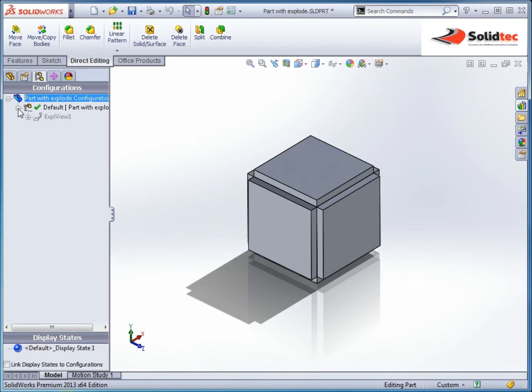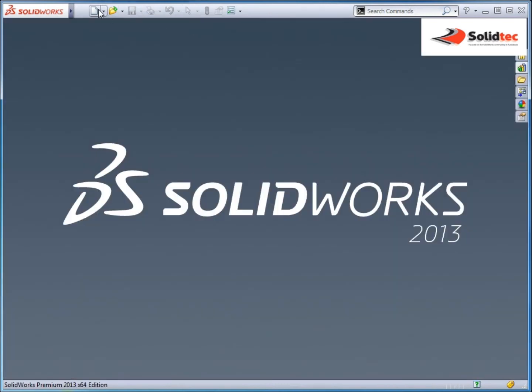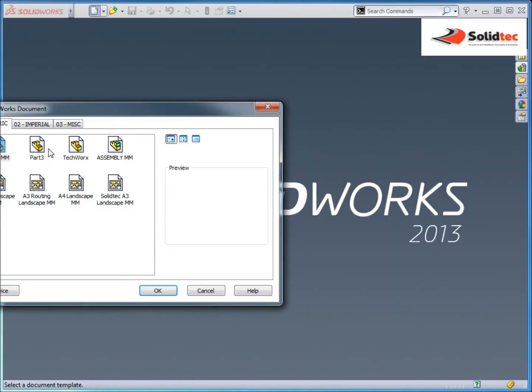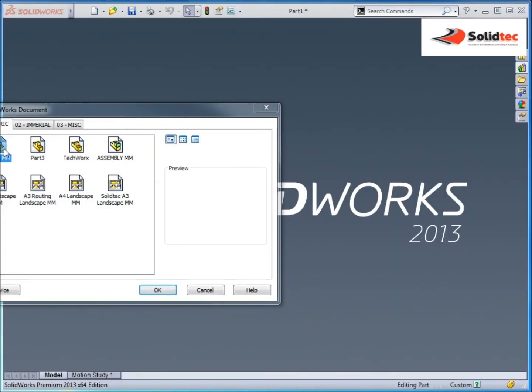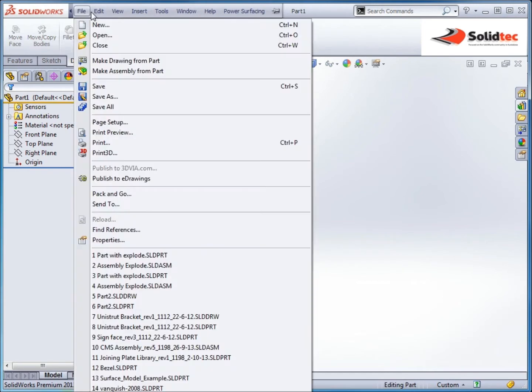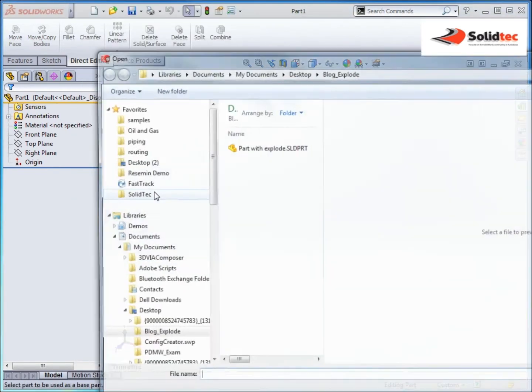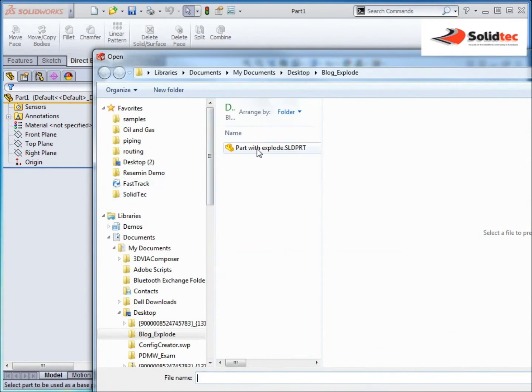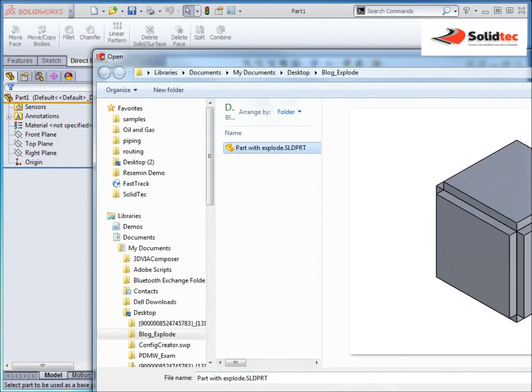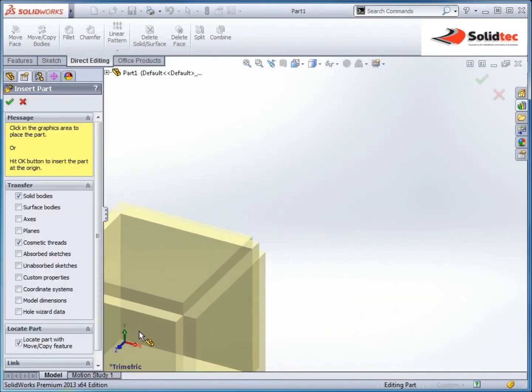So we've got these two configurations. If I just save that, close this, new part file. And if we then go up to the top menu, insert, part, I'll go part with explode, hit open.